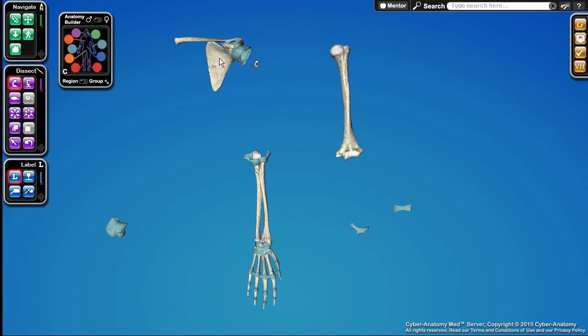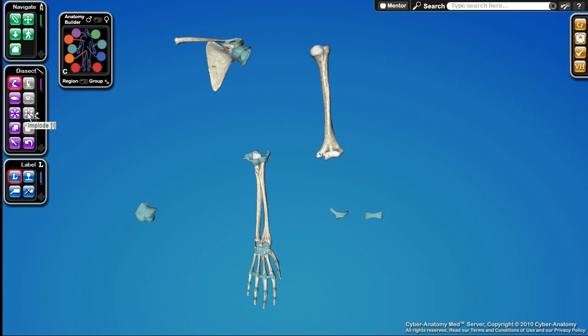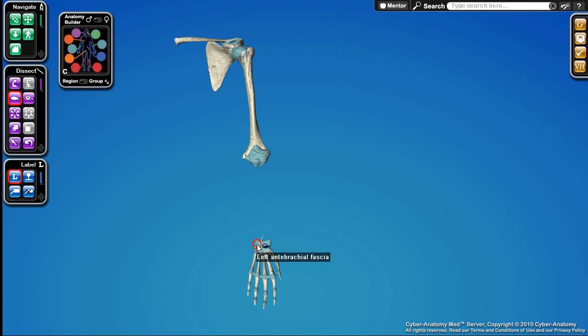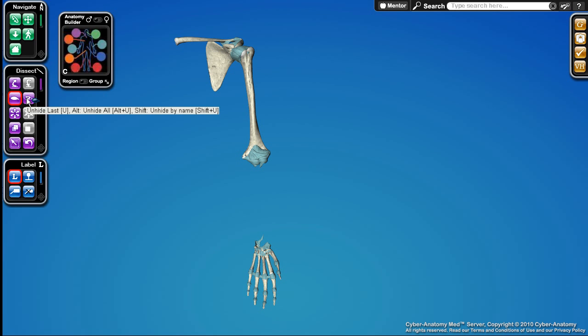I can quickly pull everything back together by using the implode tool and I can hide things. If I wanted to hide these items or hide these ligaments I can do that. Let me go ahead and just unhide all these things here.